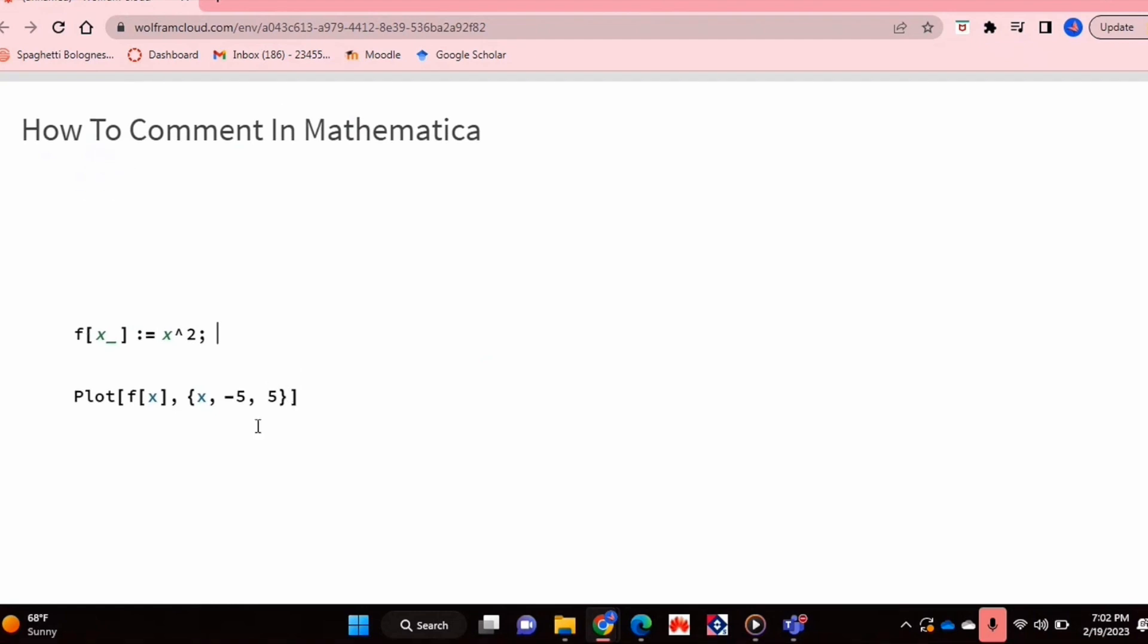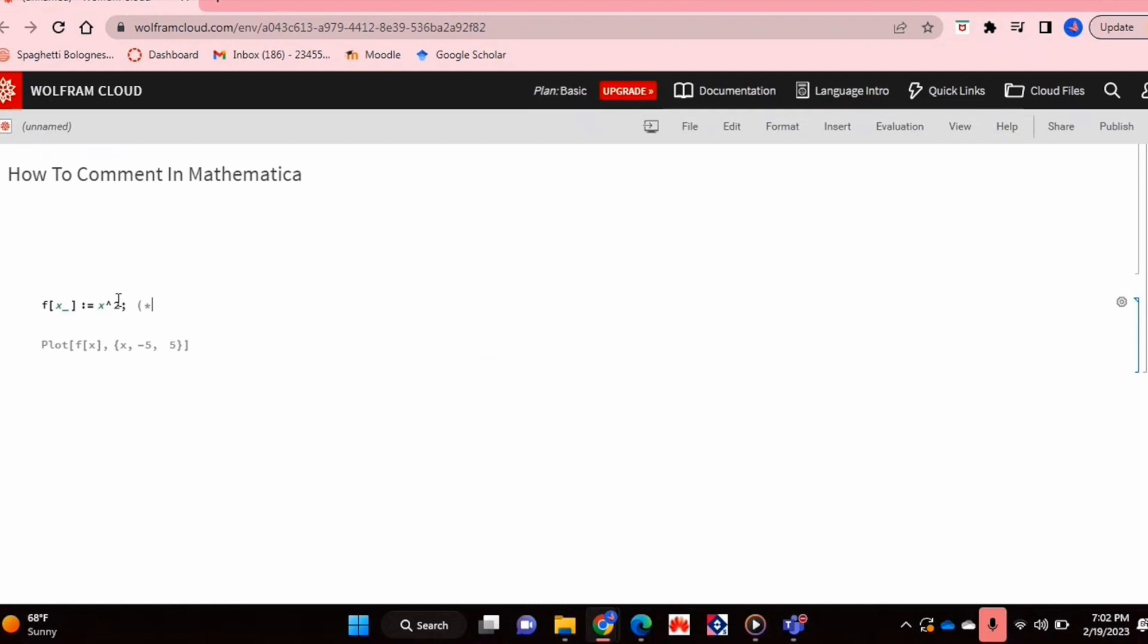As you can see, I already have some code typed up. To be able to leave a comment, whichever line you want to leave the comment on, you're just going to put a round bracket and a star. As you can see, this takes from this point on up to the end of your code.